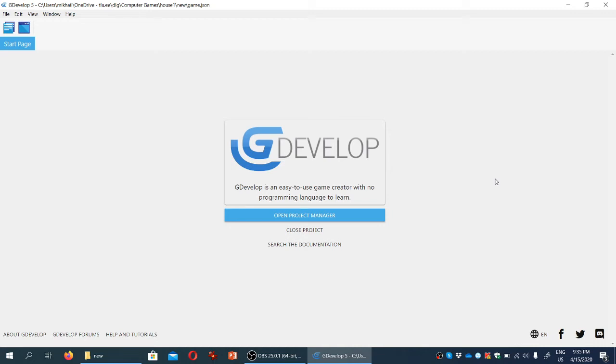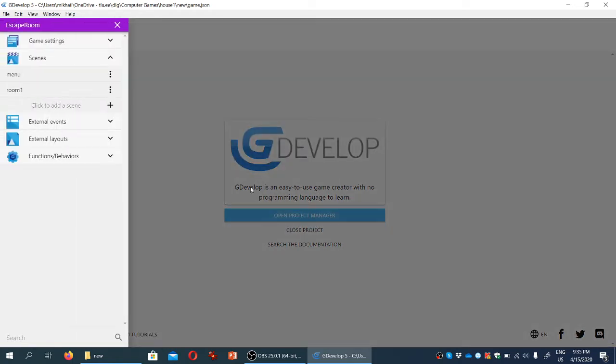So we now have our menu and an empty starting room in the project, but we need to start adding stuff. One of the first things we need to add is some user interface elements.